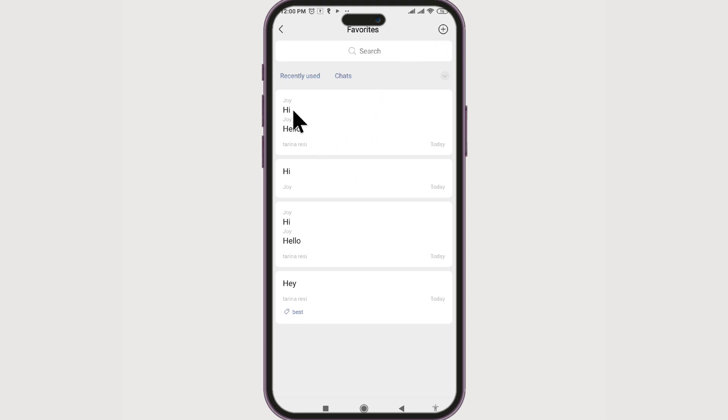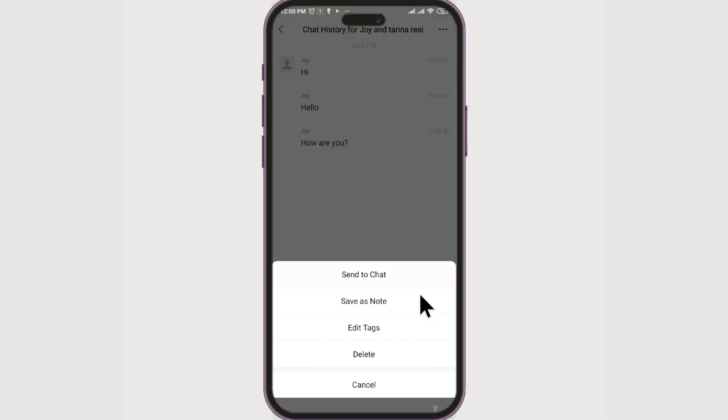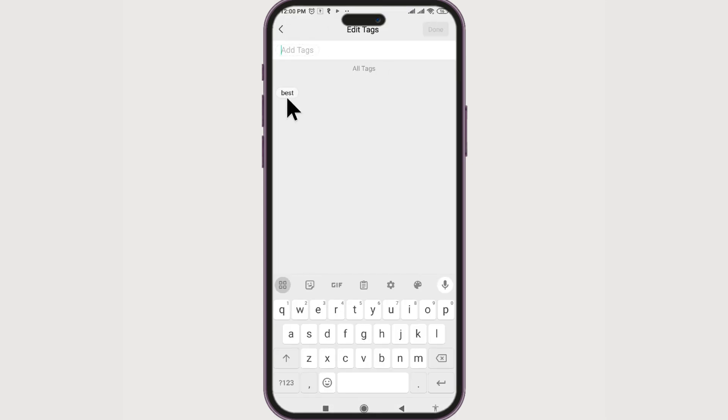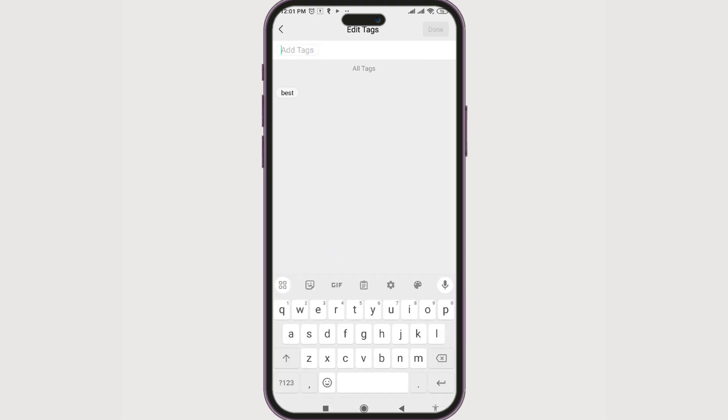Click on the conversation and click on the three dots. Now you can edit tags. Currently, it just has Best as a tag. You can add tags like Important. Done.